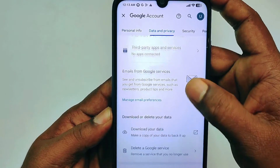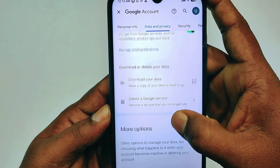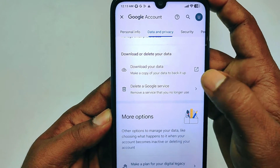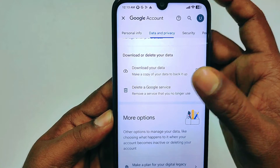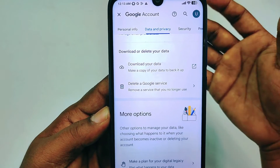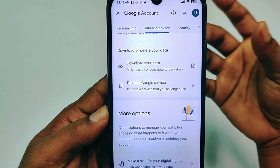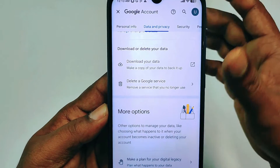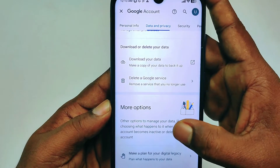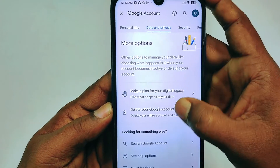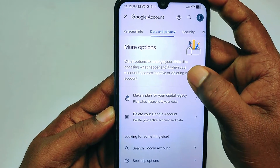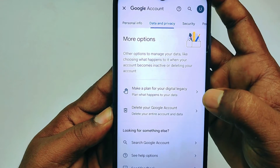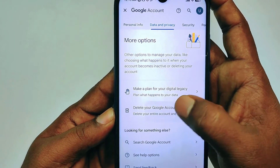You will find an option called 'Delete a Google service' — do not click on that, because that only deletes individual services like YouTube or Google Photos. You want to delete your Gmail account, so scroll down further to the bottom where you can see 'Delete your Google Account,' and tap on it.